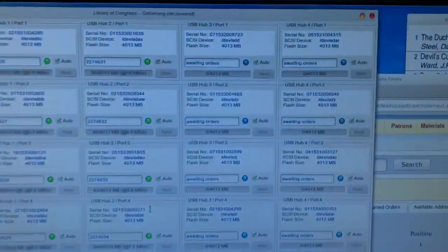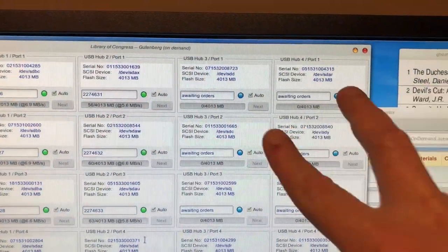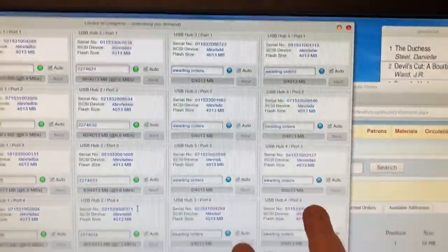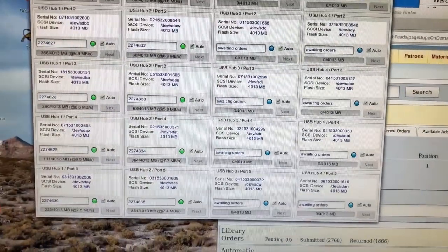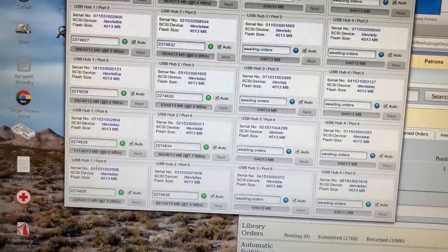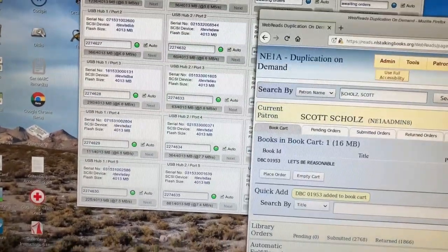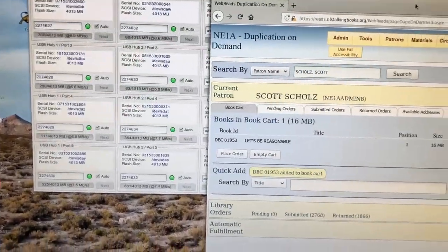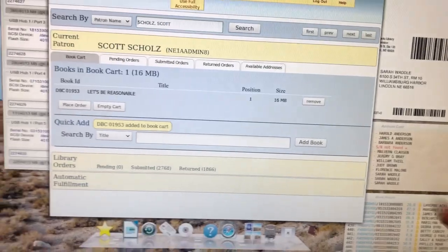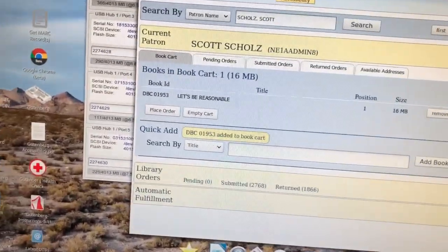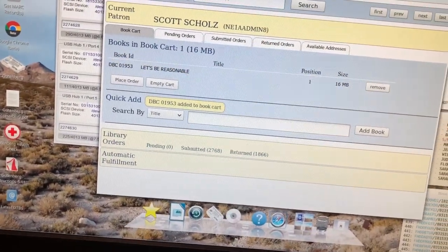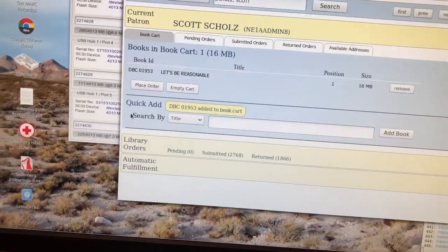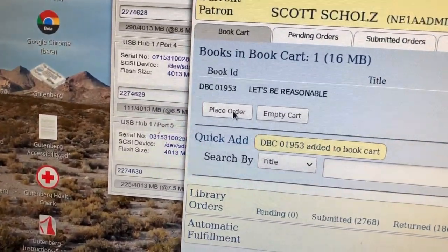When I go back here, we'll see that those have now turned blue, as have the rest of them down these two columns. So let's say someone had called in or come into the office and requested Let's Be Reasonable. This is basically what we would do. We would pull up our account, put the book into a cart, and then in order to create this, I'm simply going to click on Place Order.